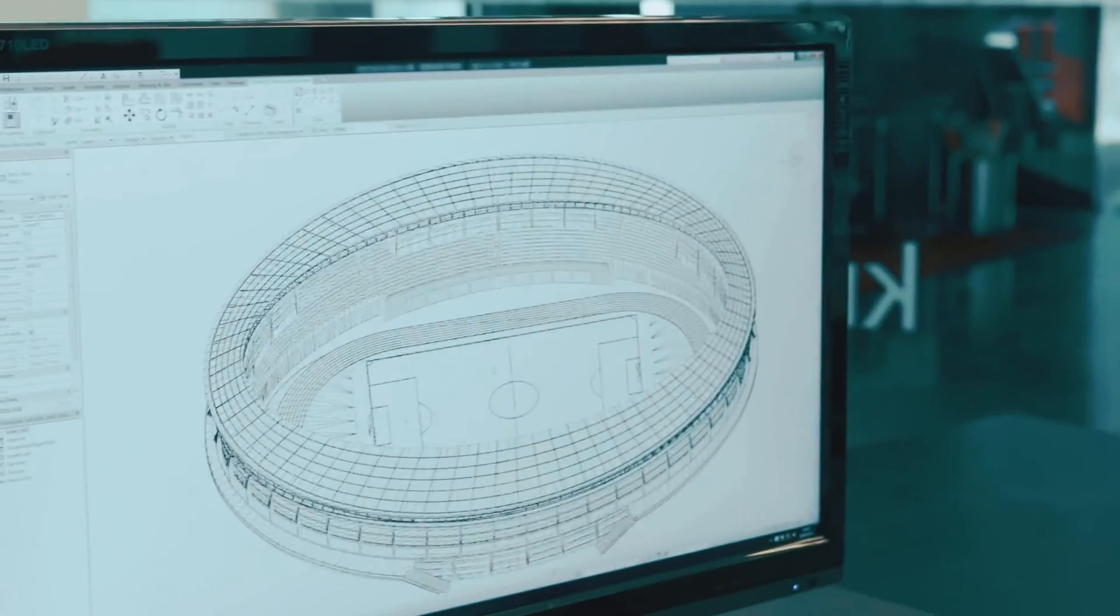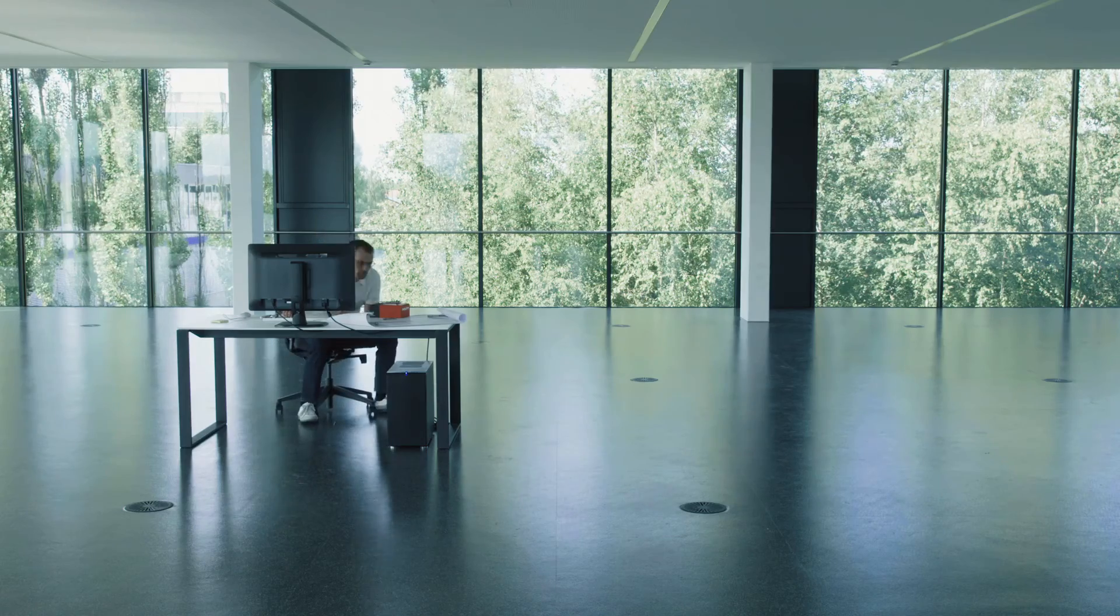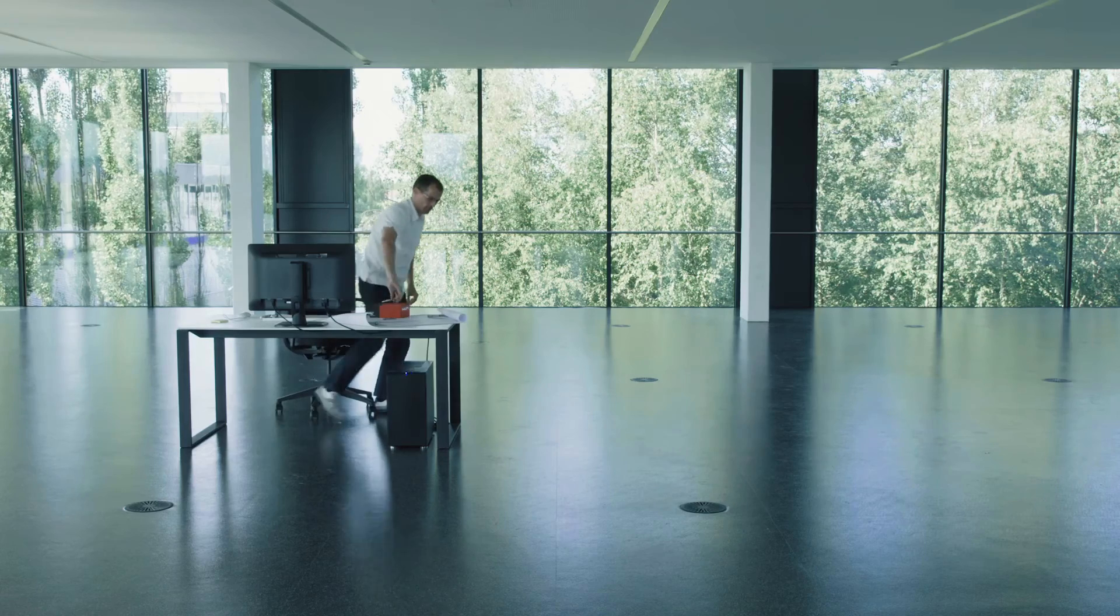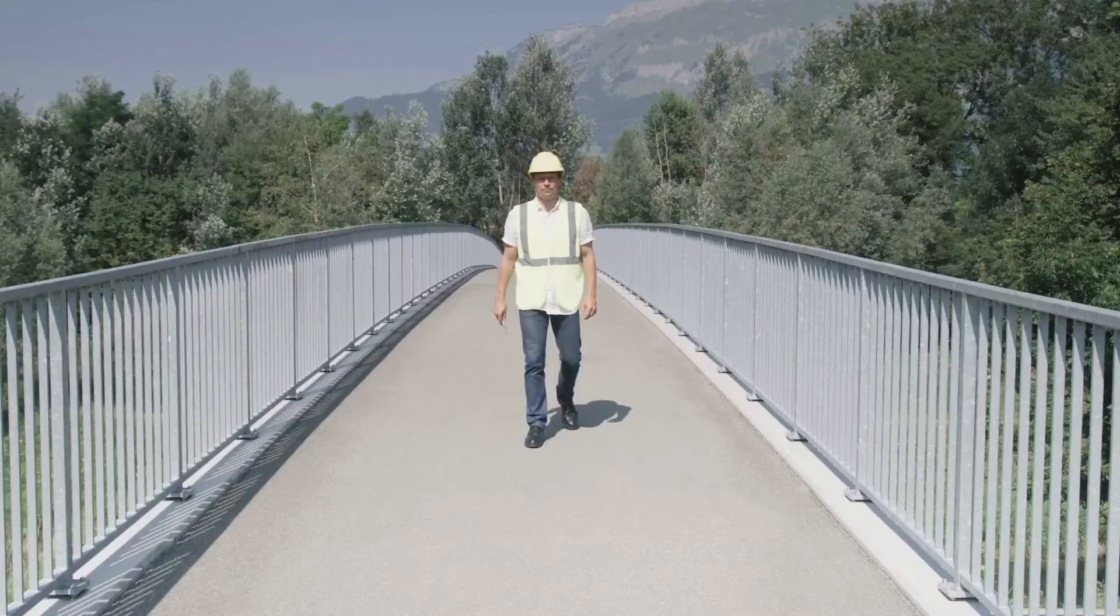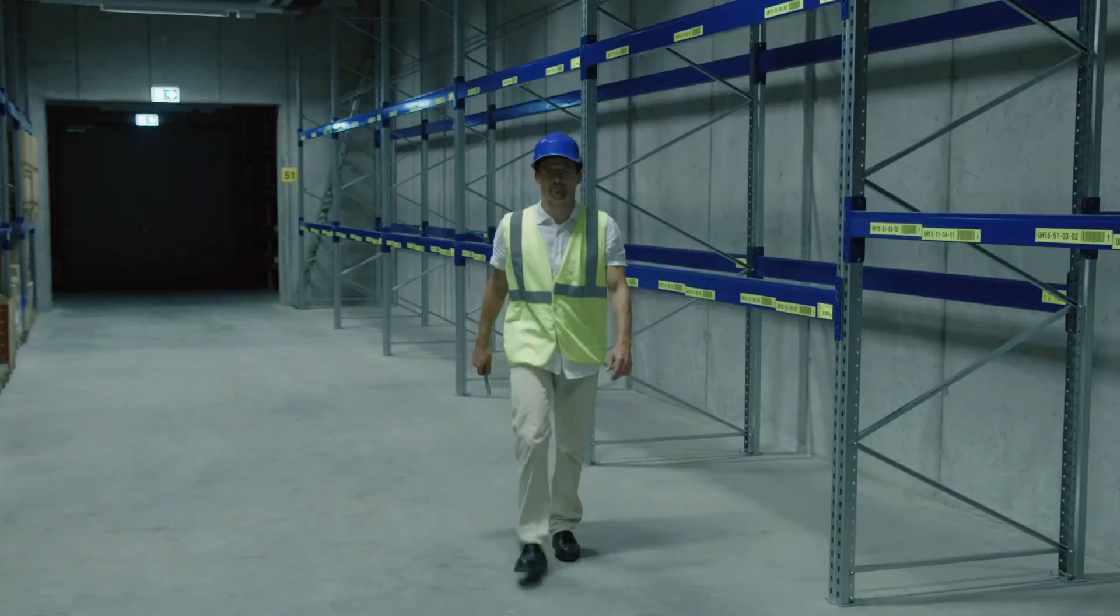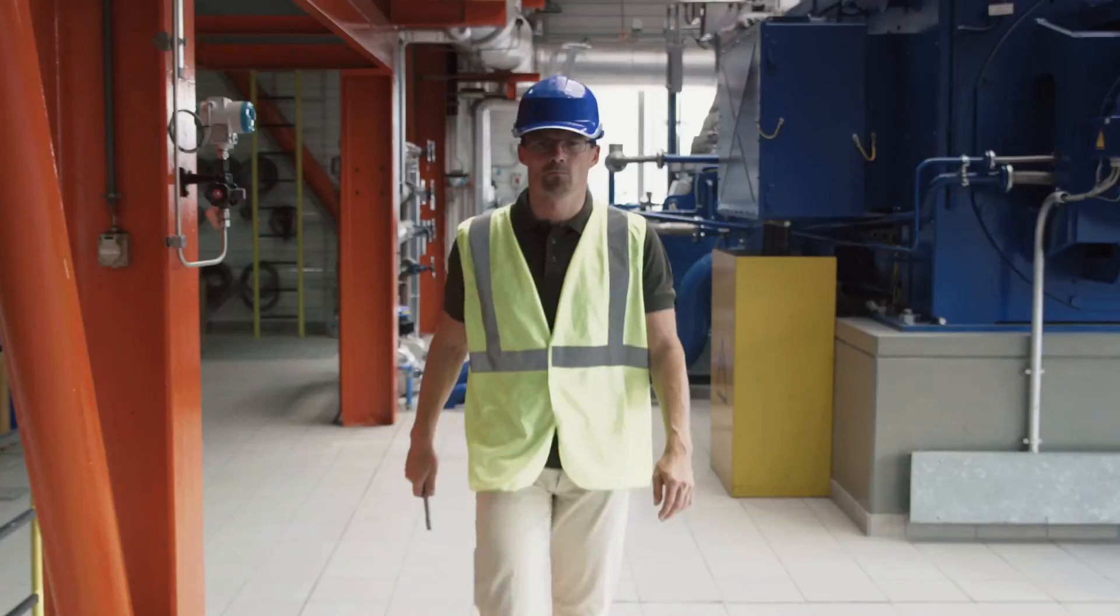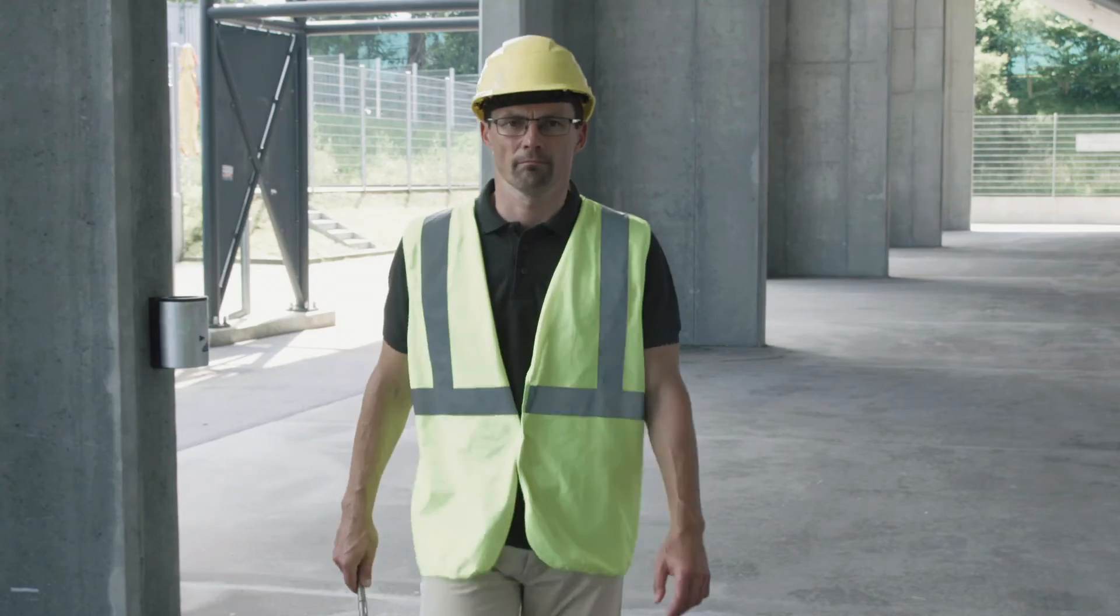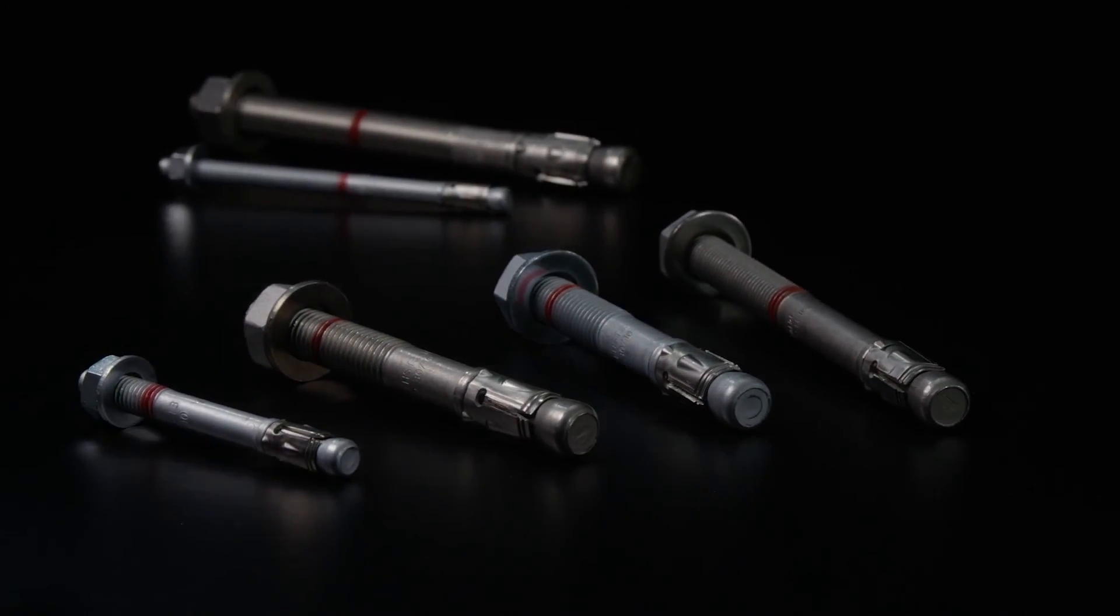look no further. If it can't be done with the HST3, it can't be done at all. HST3 Metal Expansion Anchor. Thousands of conditions. One solution.